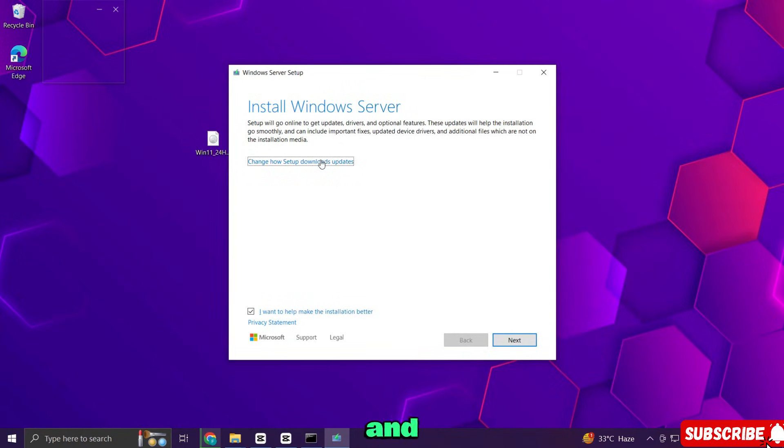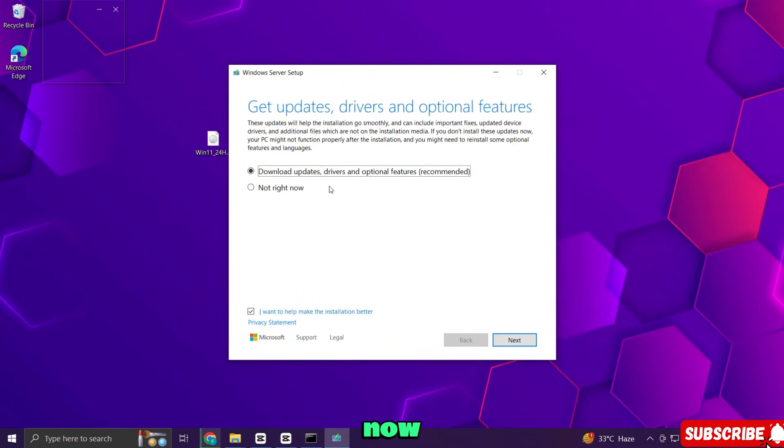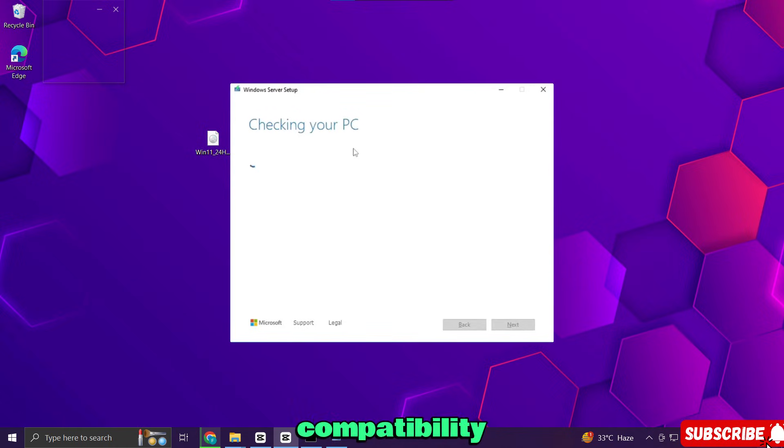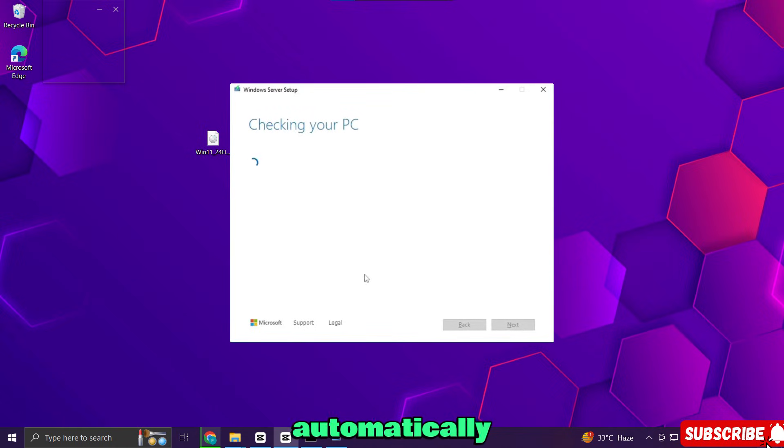Click here and select not right now when asked about updates. The system will check compatibility but it will bypass the restrictions automatically.